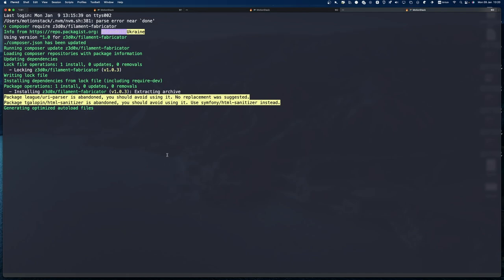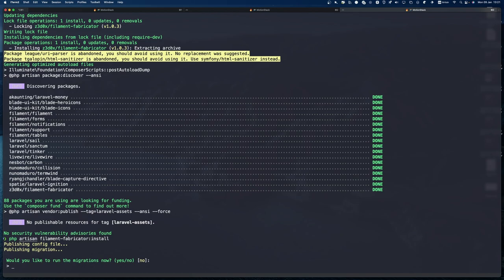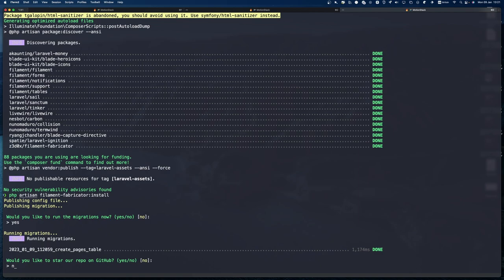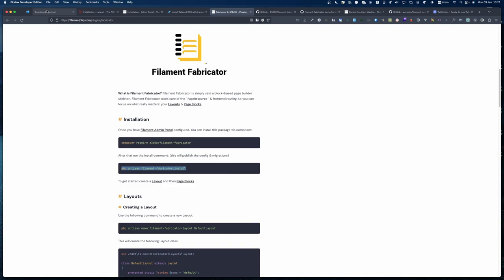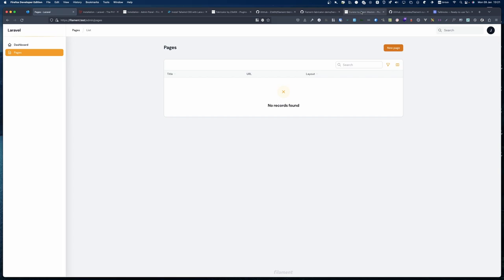We'll just wait for that... okay that's done. We install it — it asks if you'd like to run the migrations, and we've done that already. If we go back to our site and refresh, you will see there's a Pages section. If we click on that we can see we can create a new page, but we'll come back to that.